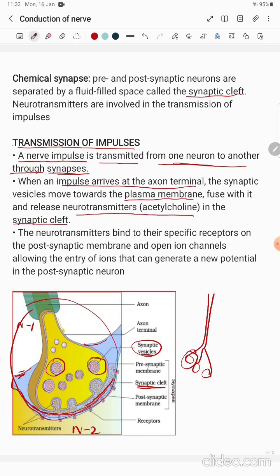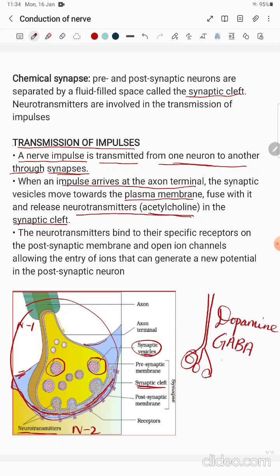The synaptic vesicles release the neurotransmitters into the synaptic cleft. Neurotransmitters are the chemicals present inside the synaptic vesicles that transmit signals. Examples of neurotransmitters include acetylcholine, dopamine, GABA, and serotonin. These neurotransmitters transfer the chemical signals into the synaptic cleft.